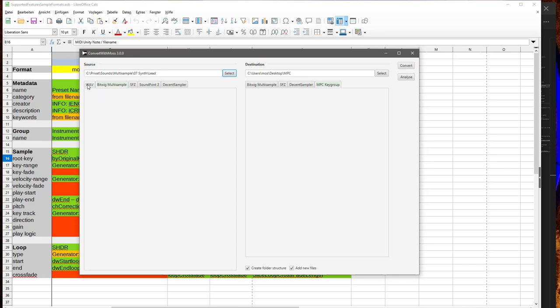All the source files I support, from plain wave files to Bitwig multi-samples, Ableton Live format, SoundFont 2, and Decent Sampler, can now be converted to MPC key group format as a destination. You just need to select your source folder with the files you'd like to convert and press Convert.